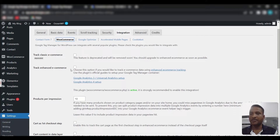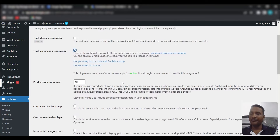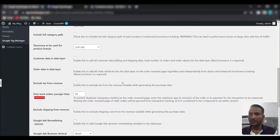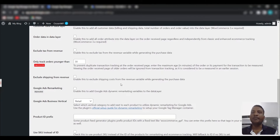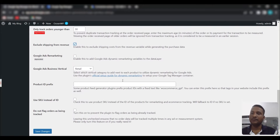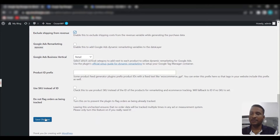Now click on 'Integration,' then 'WooCommerce,' and enable 'Track Enhanced E-commerce.' Scroll down, and for accurate ROAS calculation we need to exclude tax and shipping from the revenue — enable both options — then save.